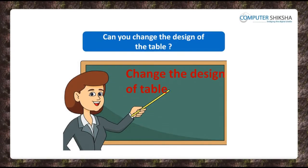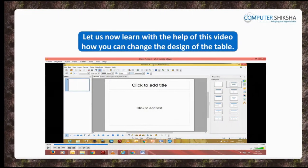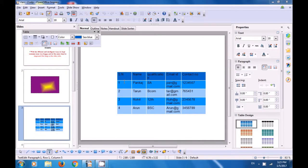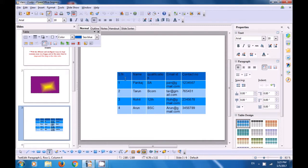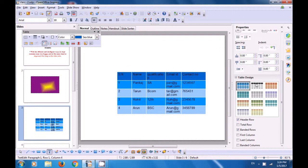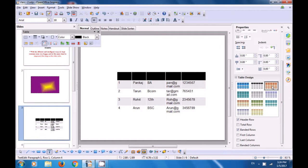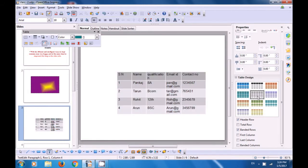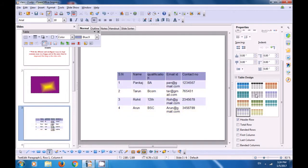Can you change the design of the table? Let us now learn with the help of this video how you can change the design of the table. First, select the table option from the properties and you can see different types of table designs available. As soon as you click on a different design, your table changes to that design. You can try clicking on different designs and settle on the one you like. This way you can easily change the design of the table on your Impress slide.